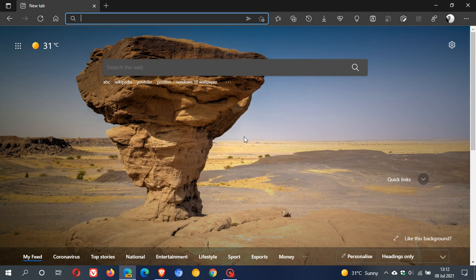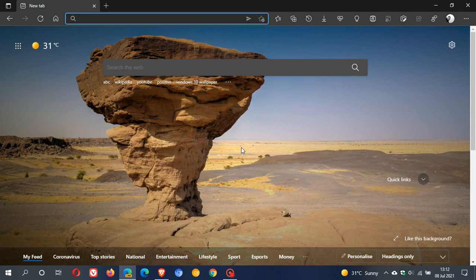Now I have Microsoft Edge Canary open, which is a pre-release unstable version of the Edge browser used for testing and experimenting. Currently in Microsoft Edge, if you want to share a web page, as an example,